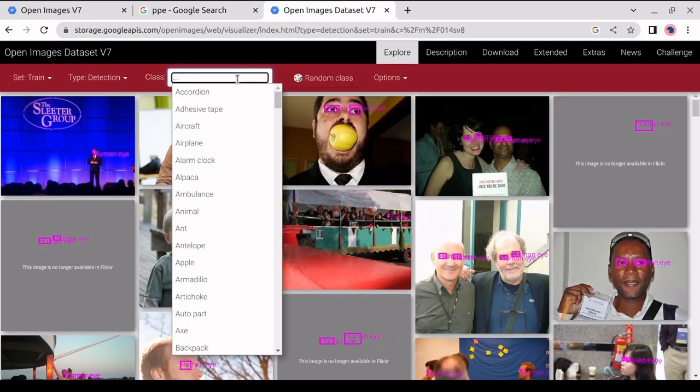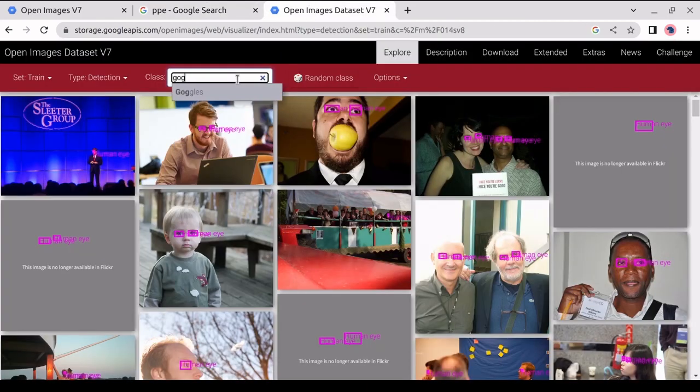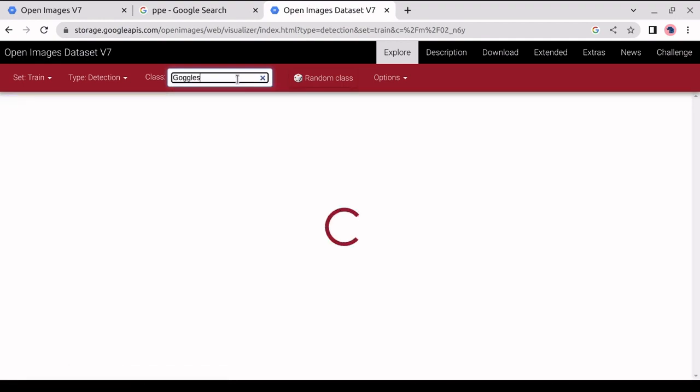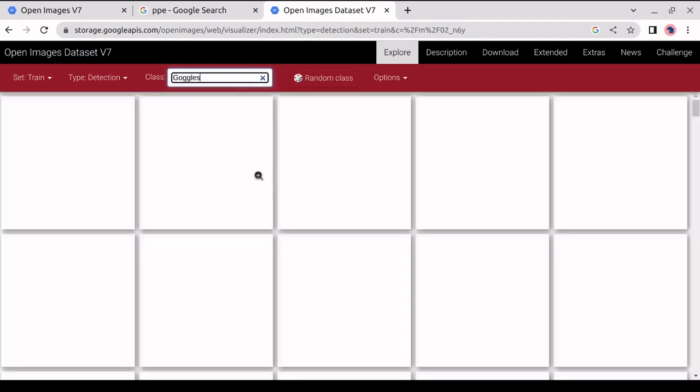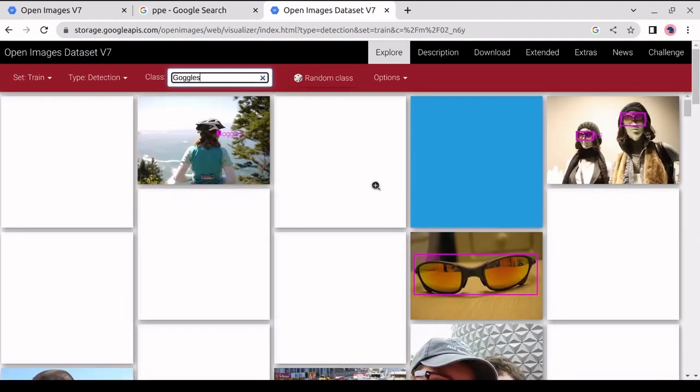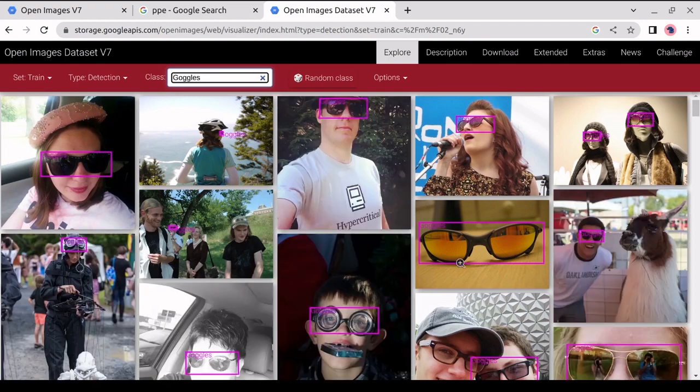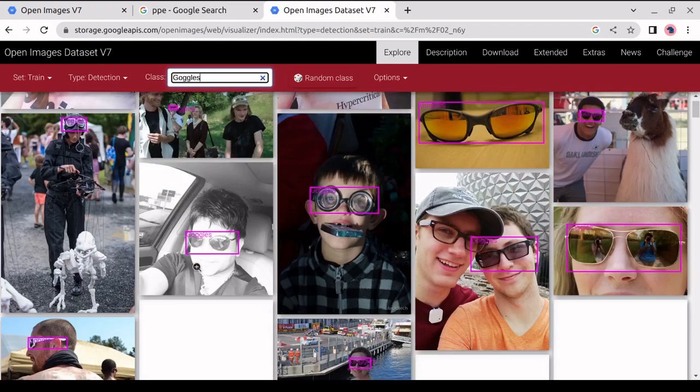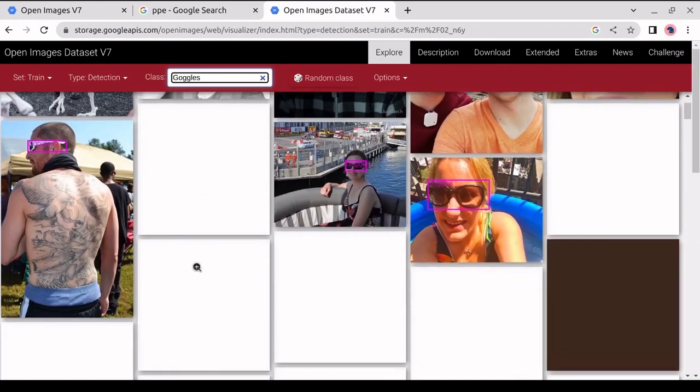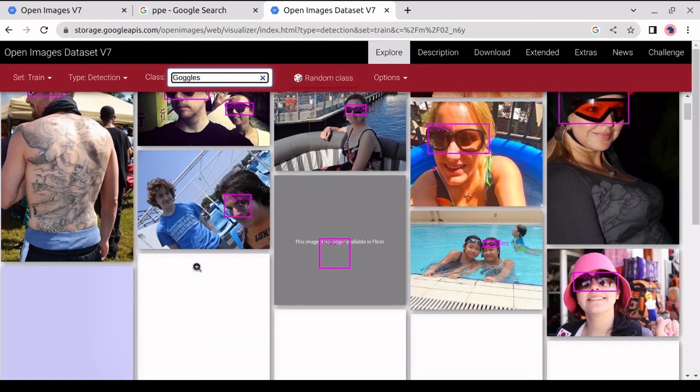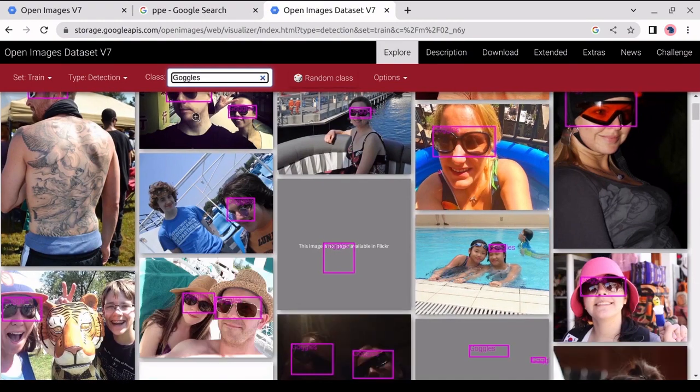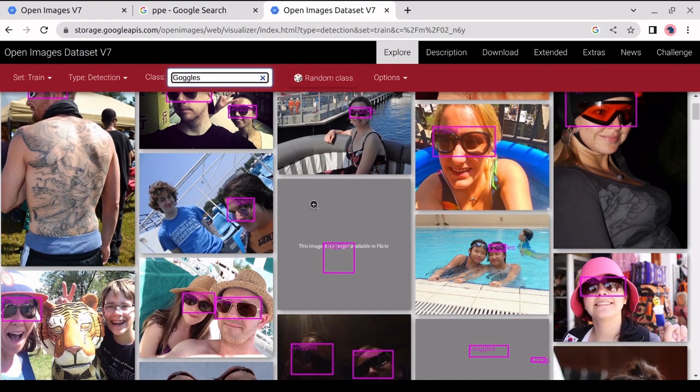First, we will search goggles in the search box. As we can see the goggles dataset right here. And can see in this goggles dataset that it detects all kinds of it. So we can use this dataset to detect it.